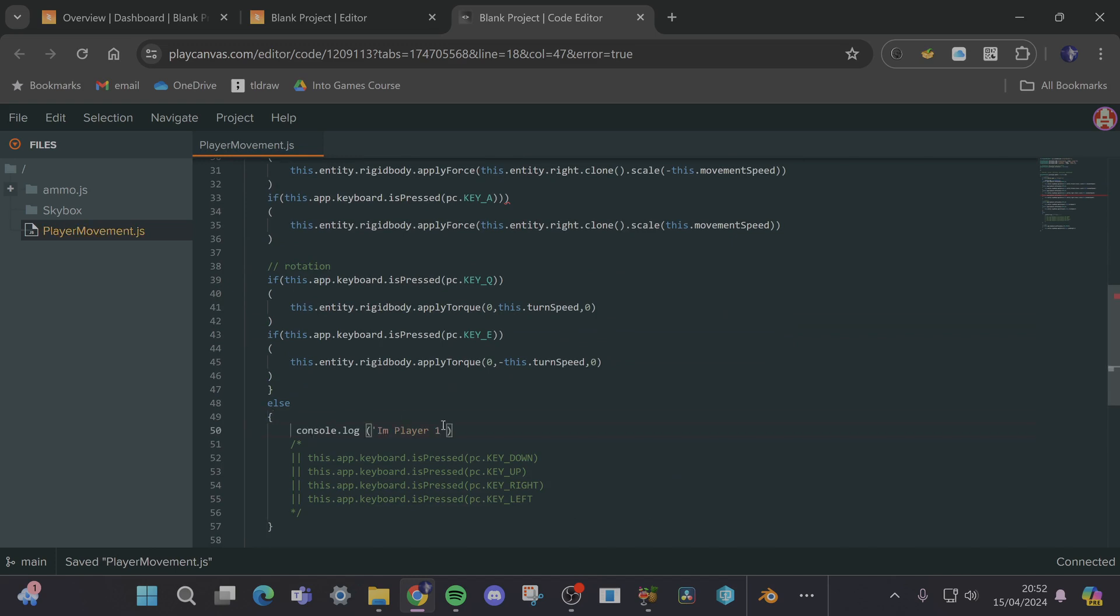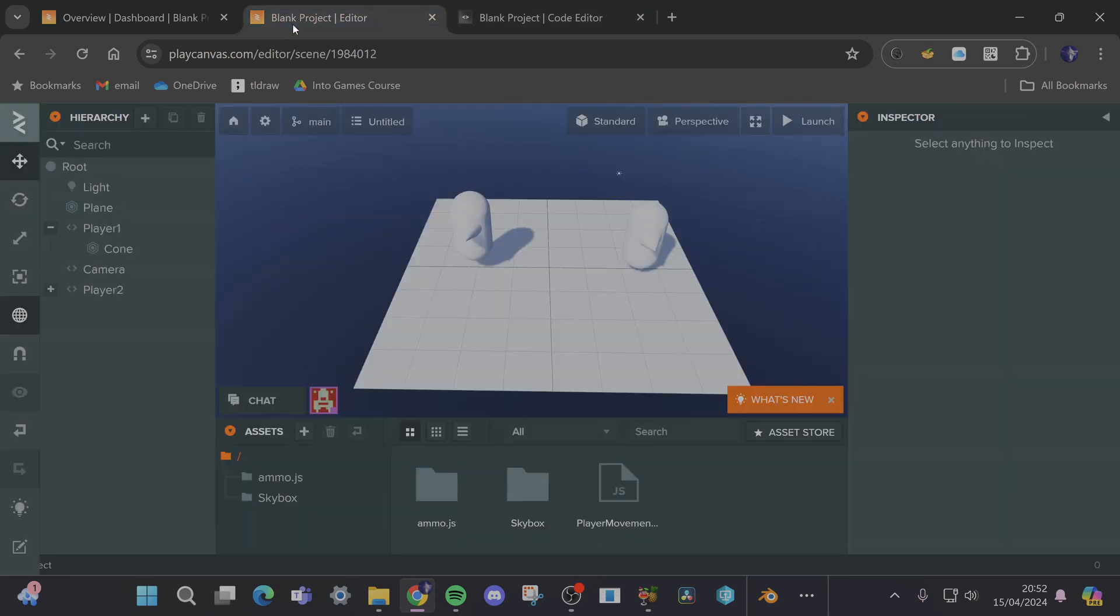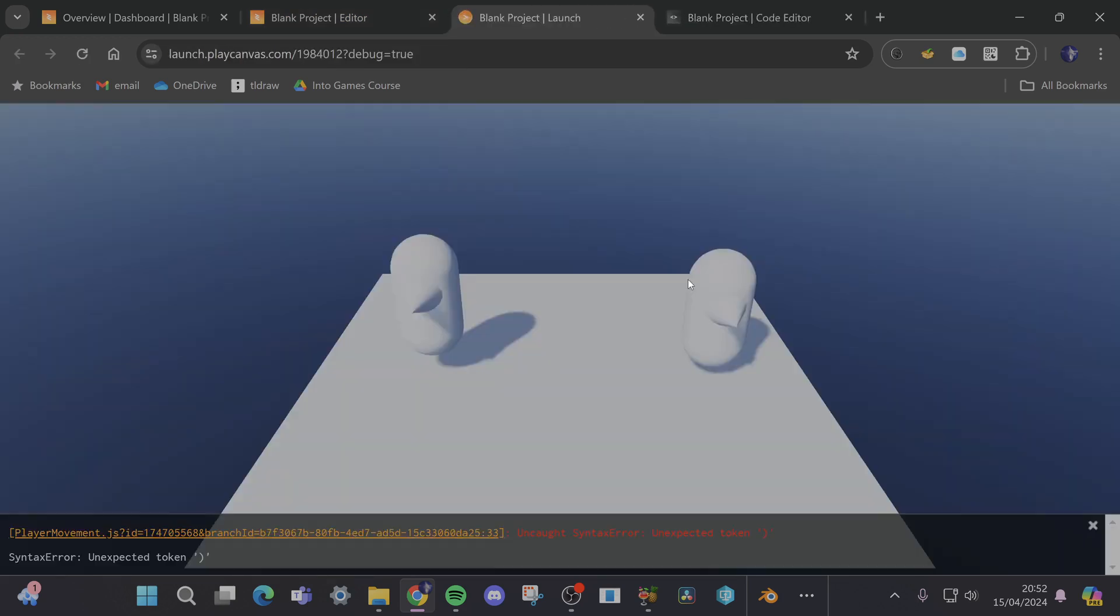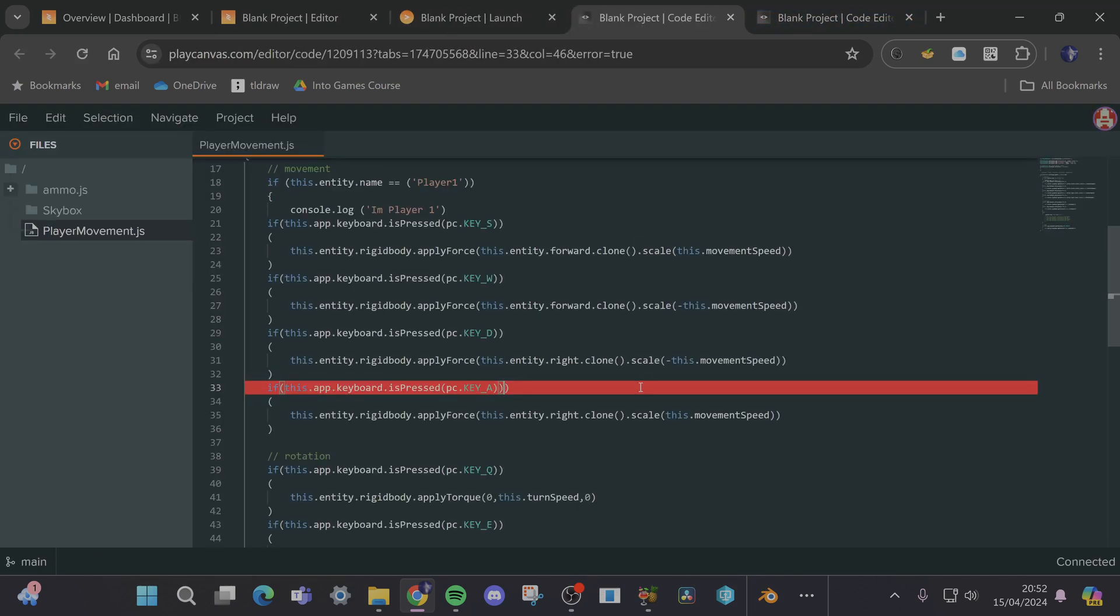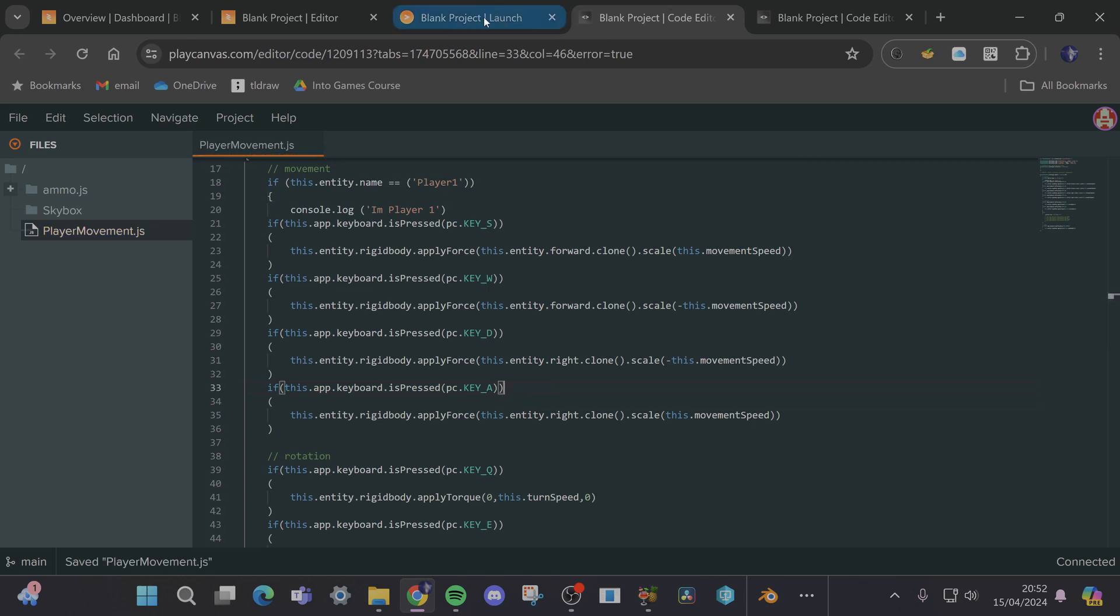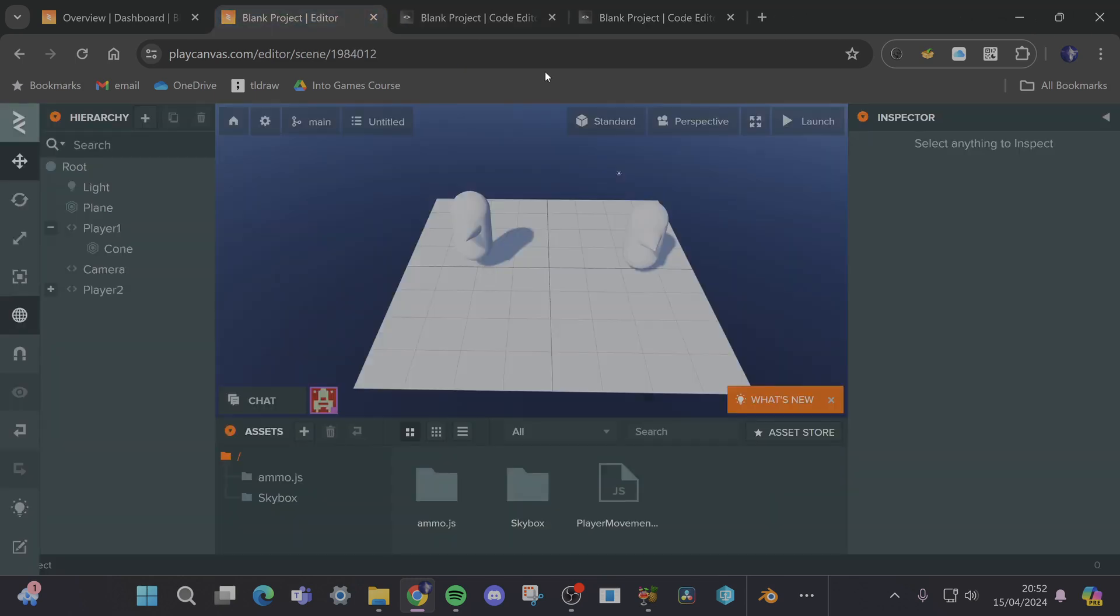And then we can put a console log at the bottom else I'm player two. And then if I play it should probably spam I'm player one and player two at the same time. Oh we've got a bug, let's go find out what that is. We've got three parentheses so get rid of that, hopefully that's the only thing.